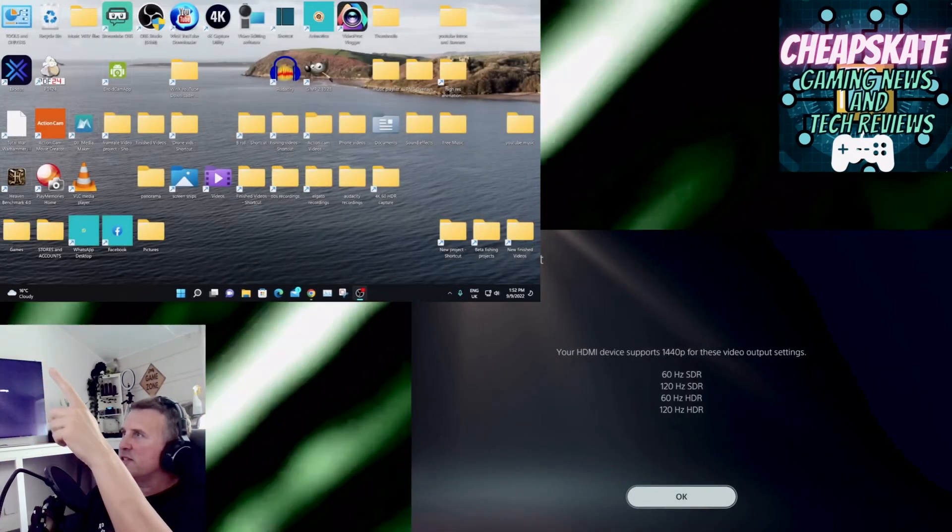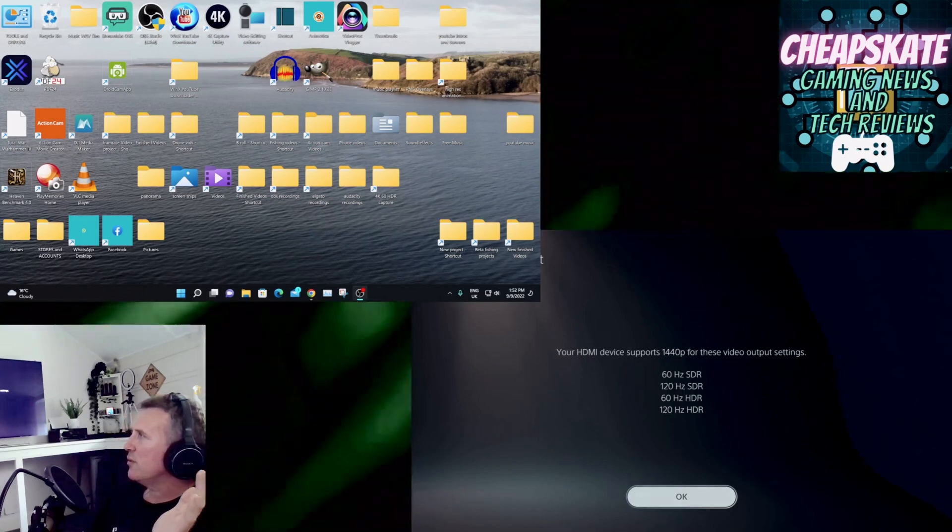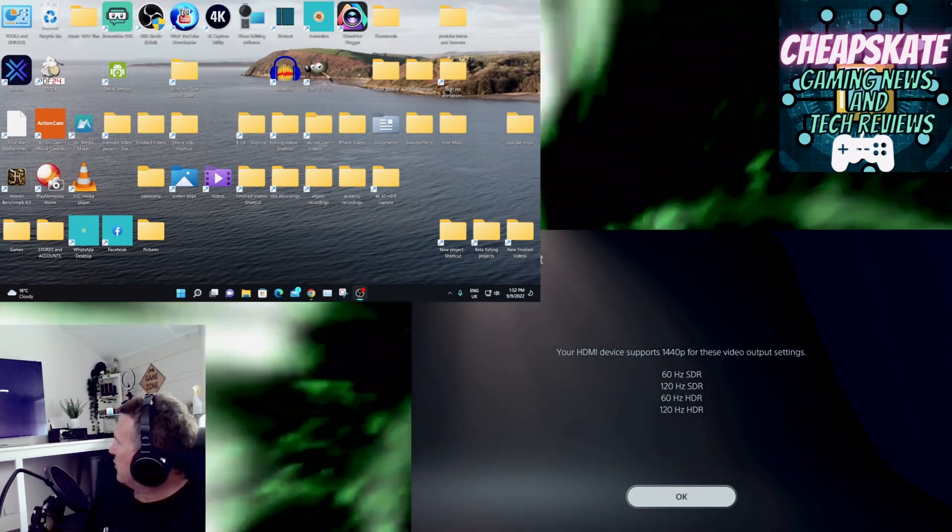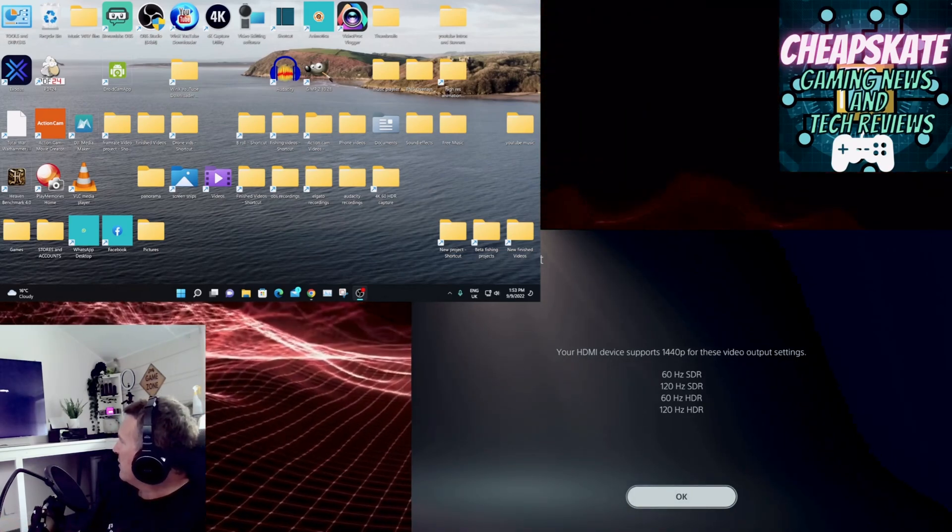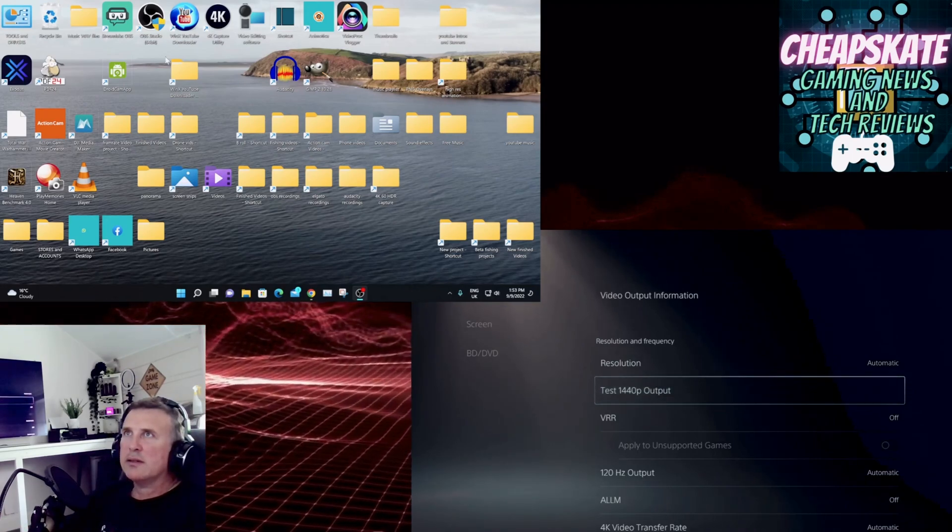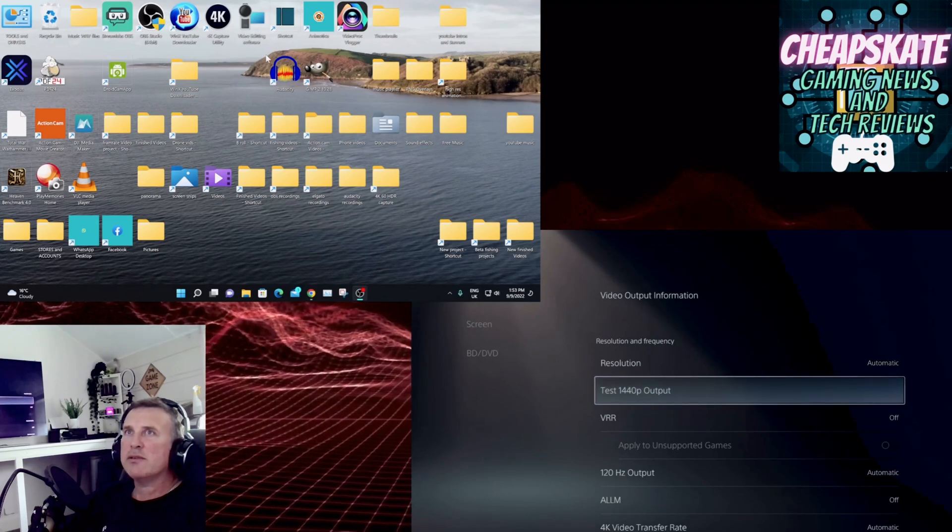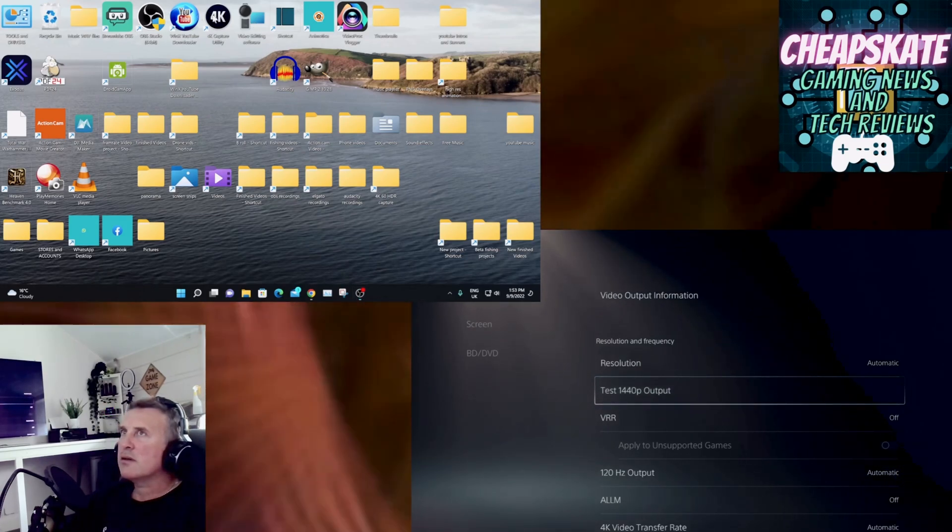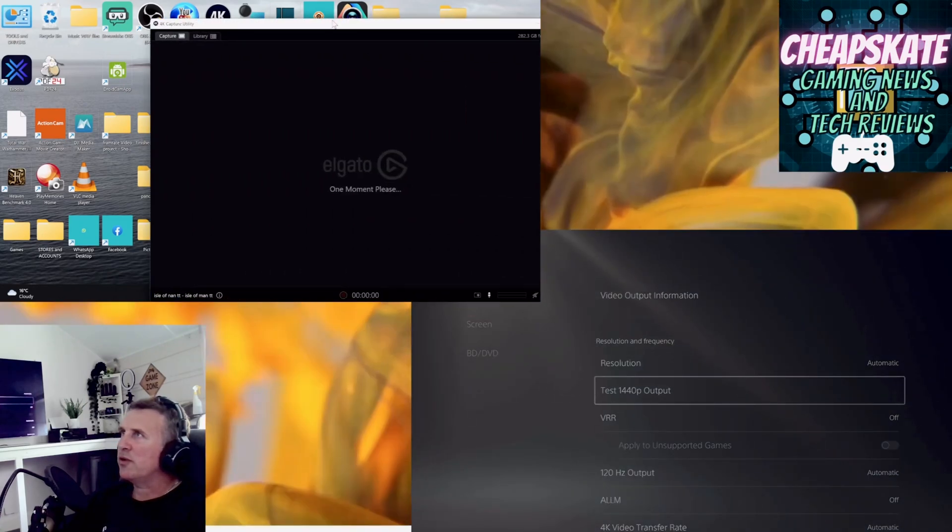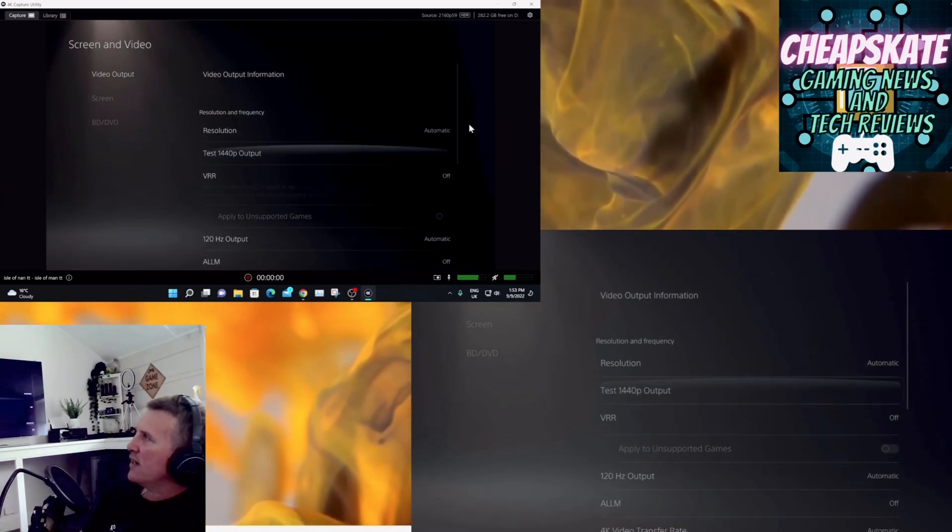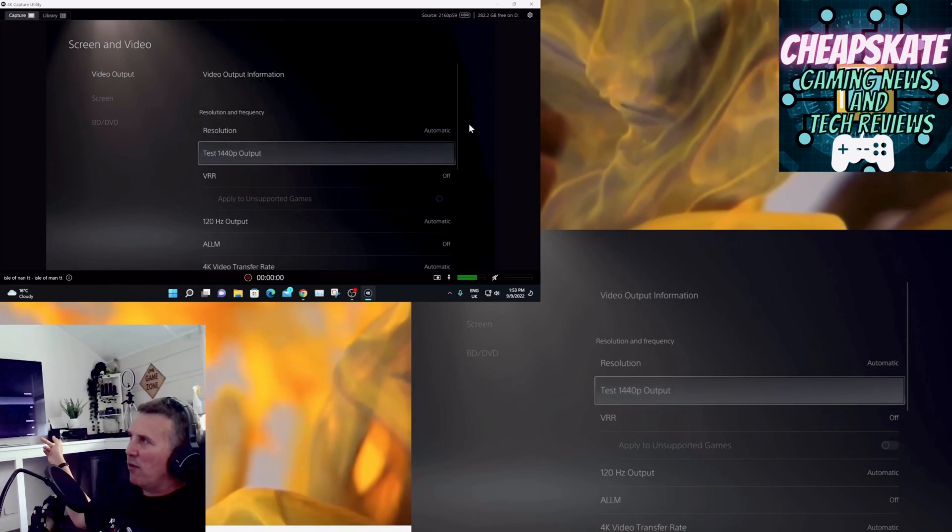So I'll go through it again just so you can see it. And there we are, look, you can't see it on the capture card, the capture card has just crashed. But test 1440p output, your HDMI device supports 1440p for these video settings, okay. Let me just start up the 4K thing which has somehow managed to disappear.